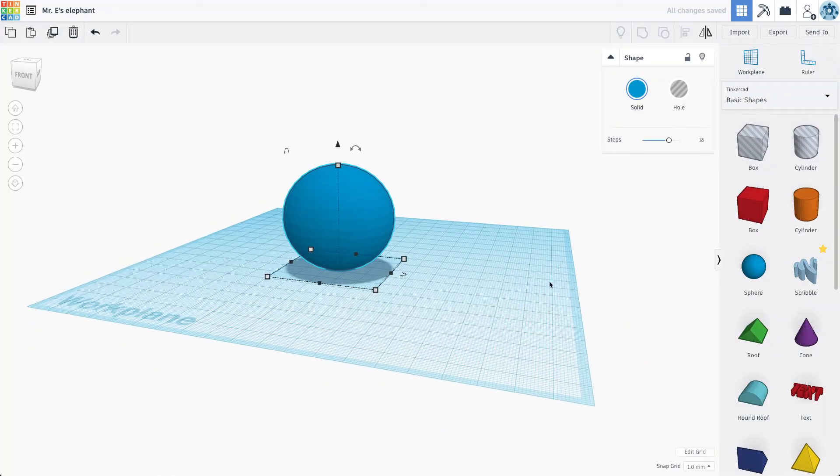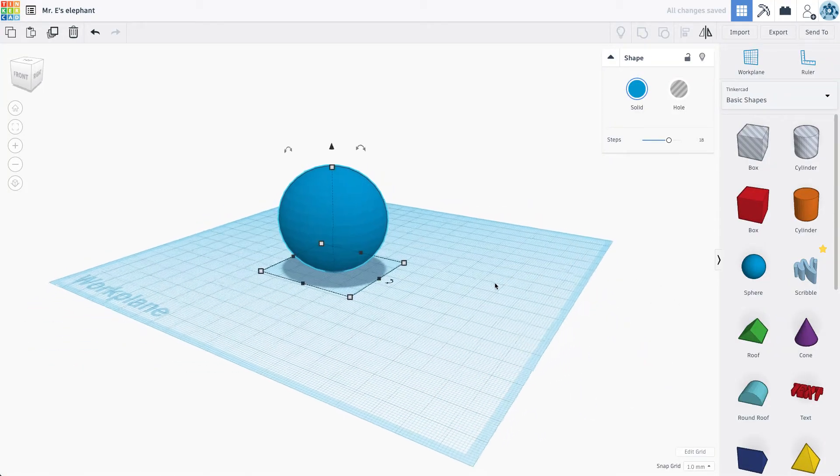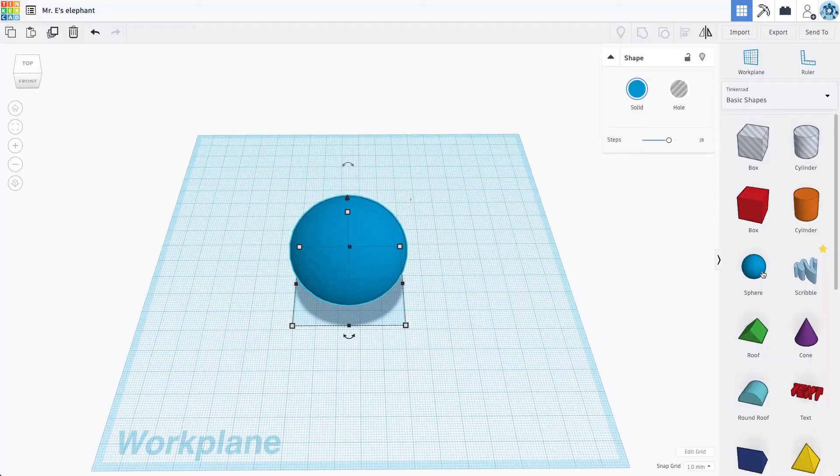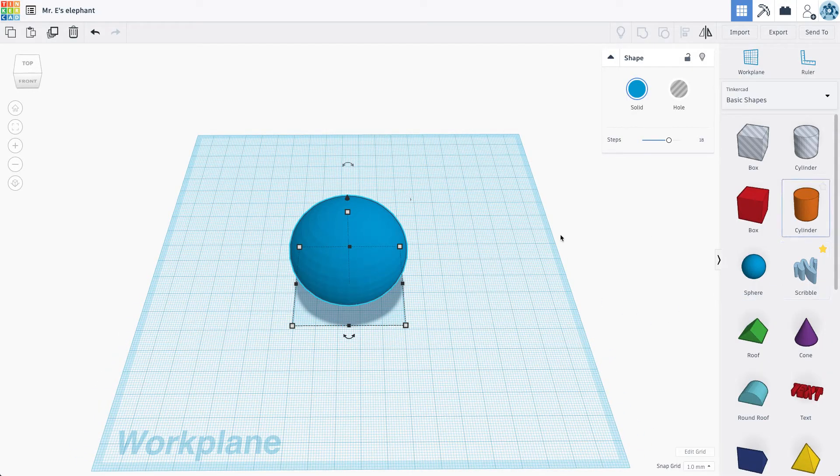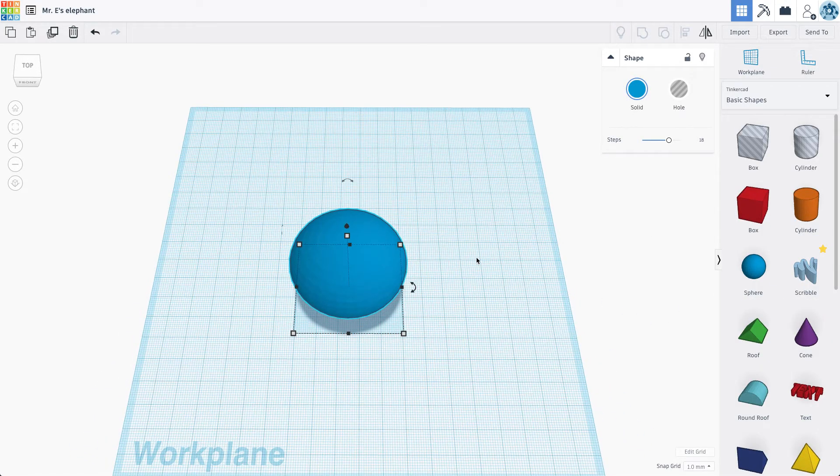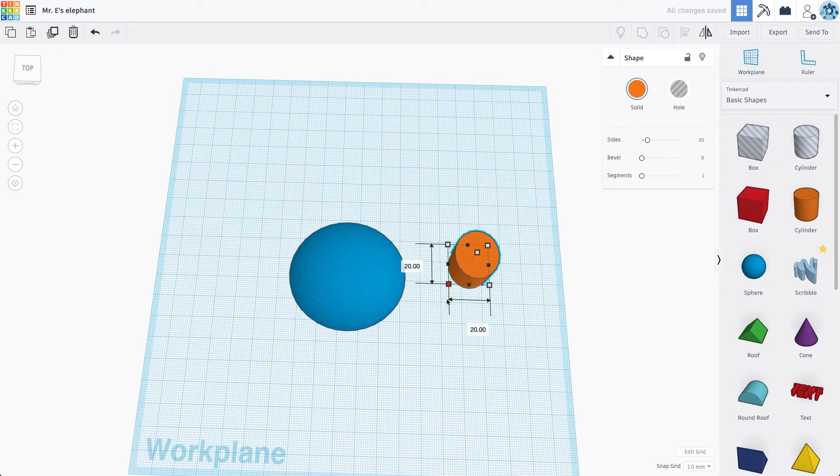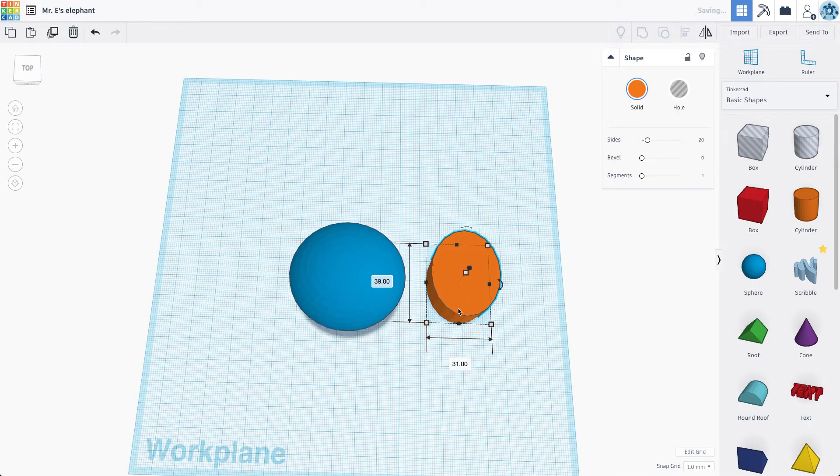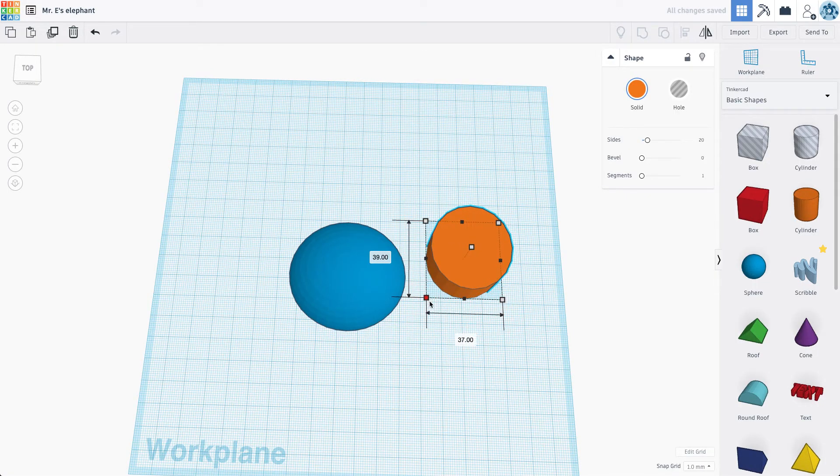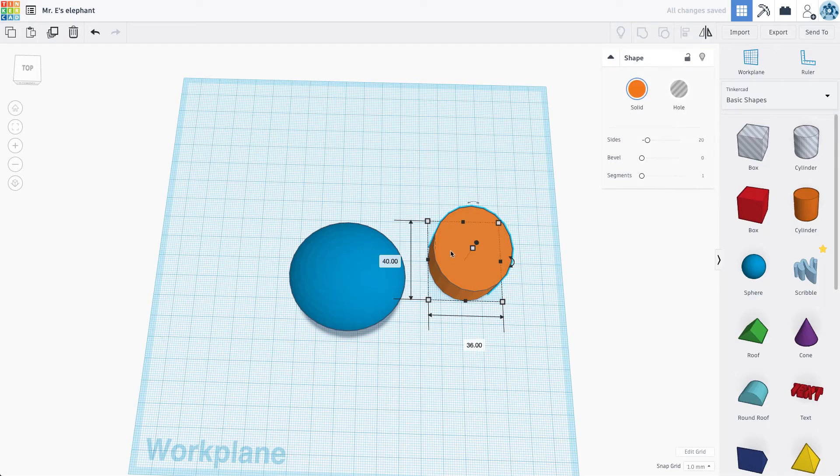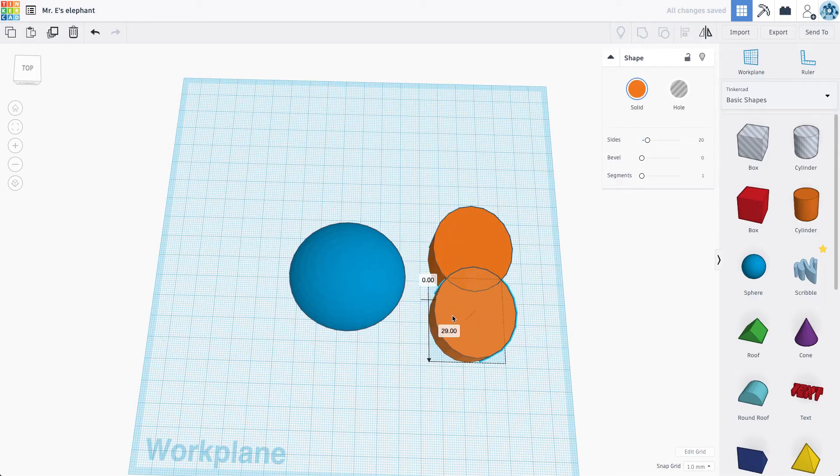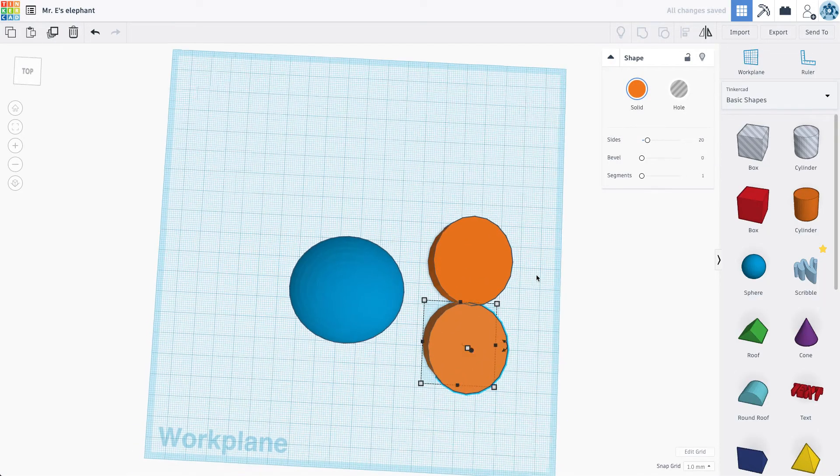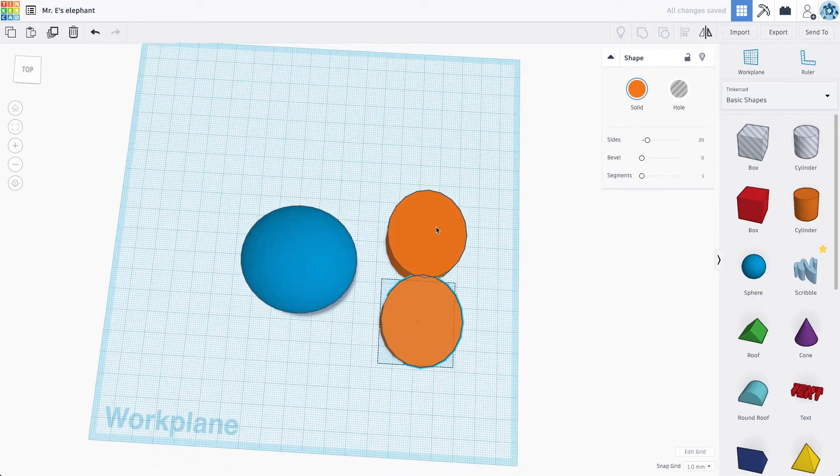And now obviously one of the biggest things about the elephant, notorious things I should say, are its ears. So I think I can make the ears by combining a couple different cylinders here. So if I make two cylinders like this.